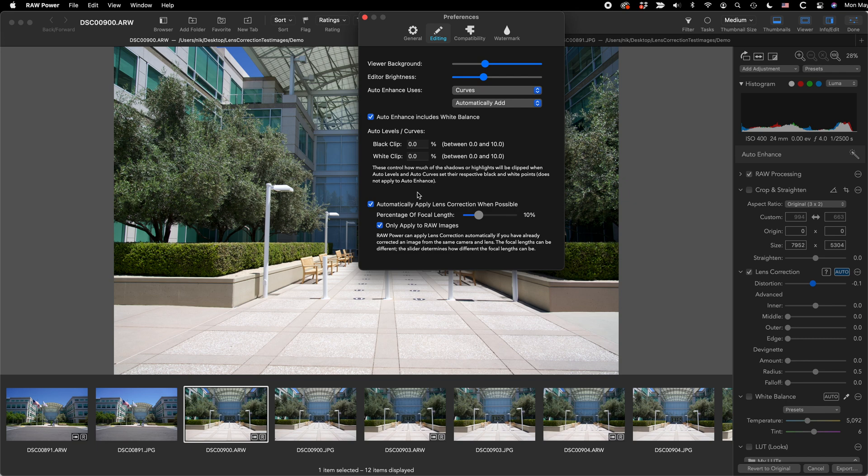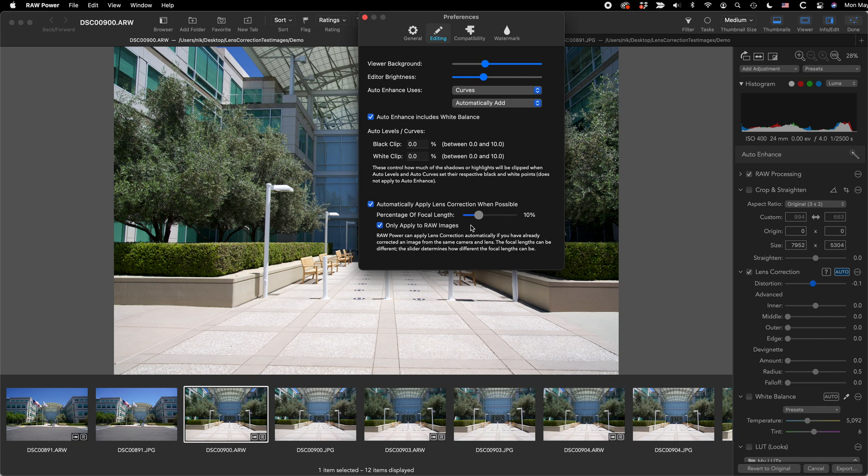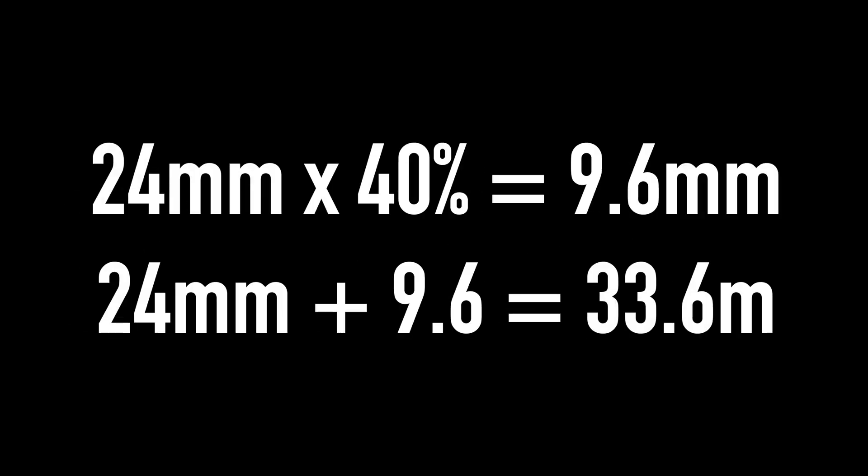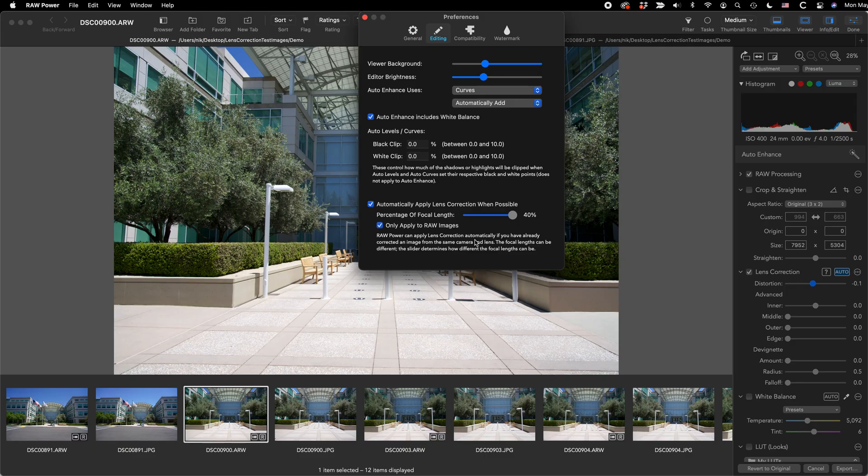Down at the bottom of the editing tab of preferences, you'll see the lens correction options. This first checkbox automatically applies lens correction when possible. The percentage of focal length, I mentioned it starts at 10%, but you can change that. It will apply to a wider range for any given correction. So I've applied at 24 millimeters. If I increase this number to, say, 40%, the maximum, then it'll take 40% of 24, which is about 9.6. And so 9.6 plus 24, so it'll go out to about 33 to 34 millimeters, and it will apply the exact same correction.